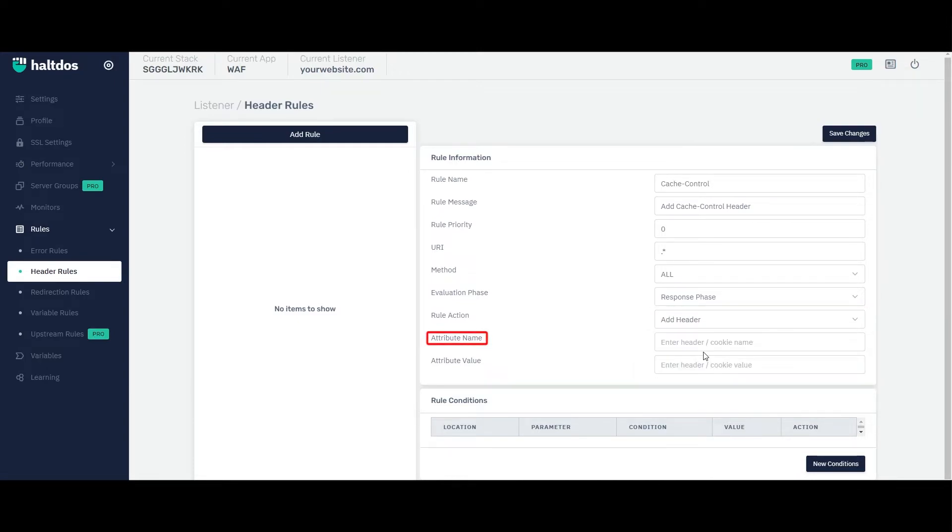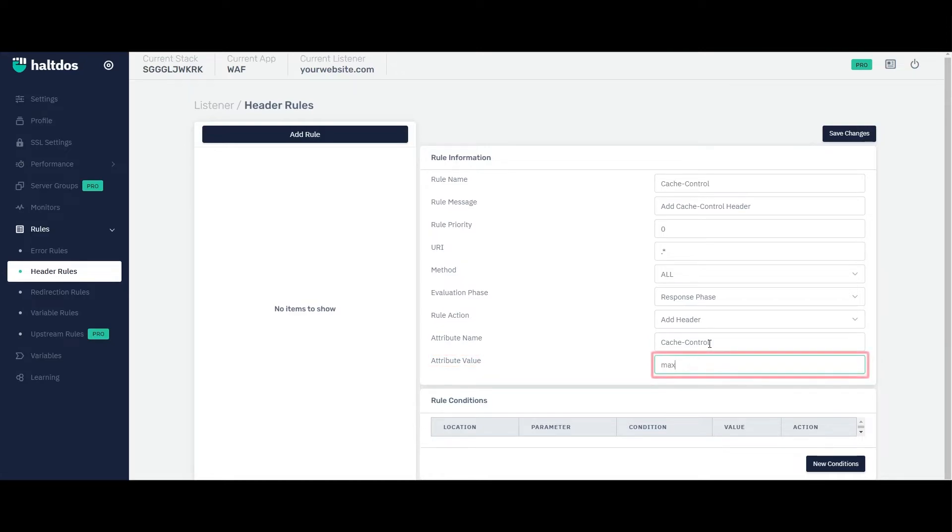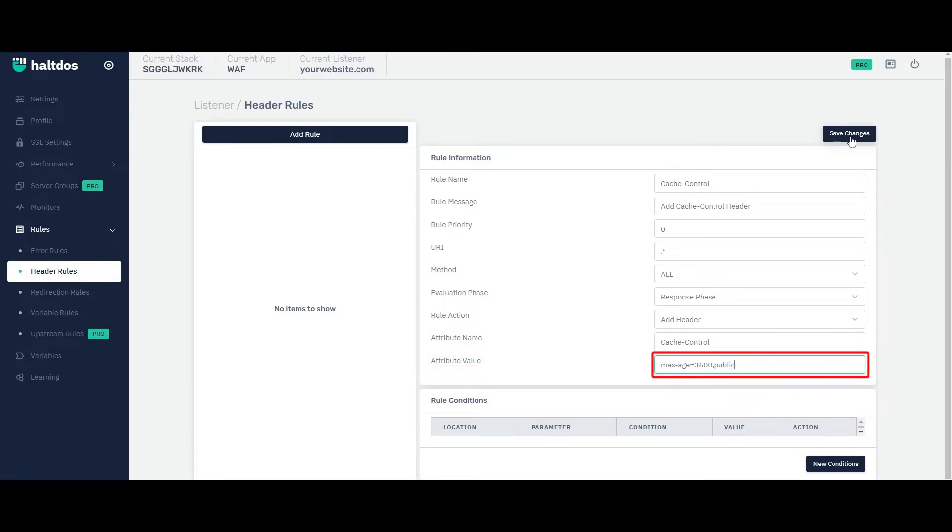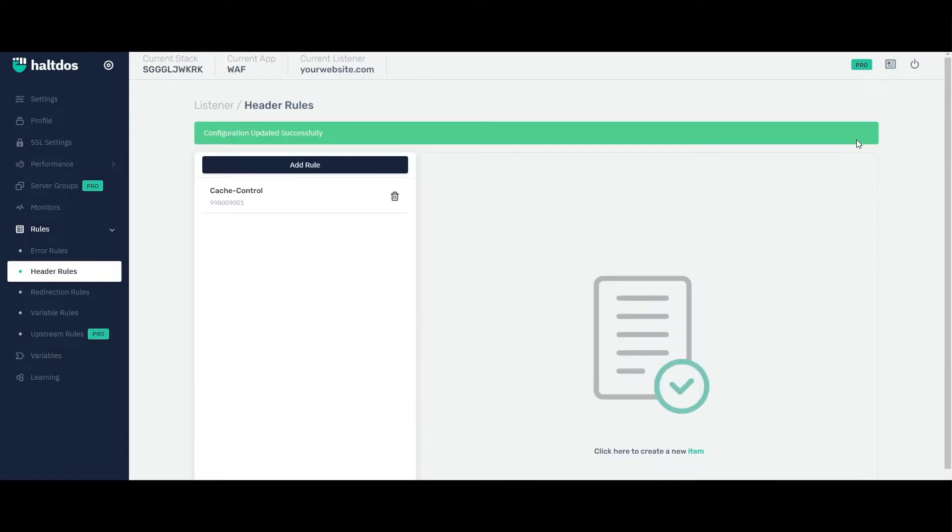Now enter the attribute name, that is the attribute you want to manipulate. Now enter its value accordingly. Here I have selected response phase and attribute name is cache control and attribute value as max age equals to 3600, public and save it.